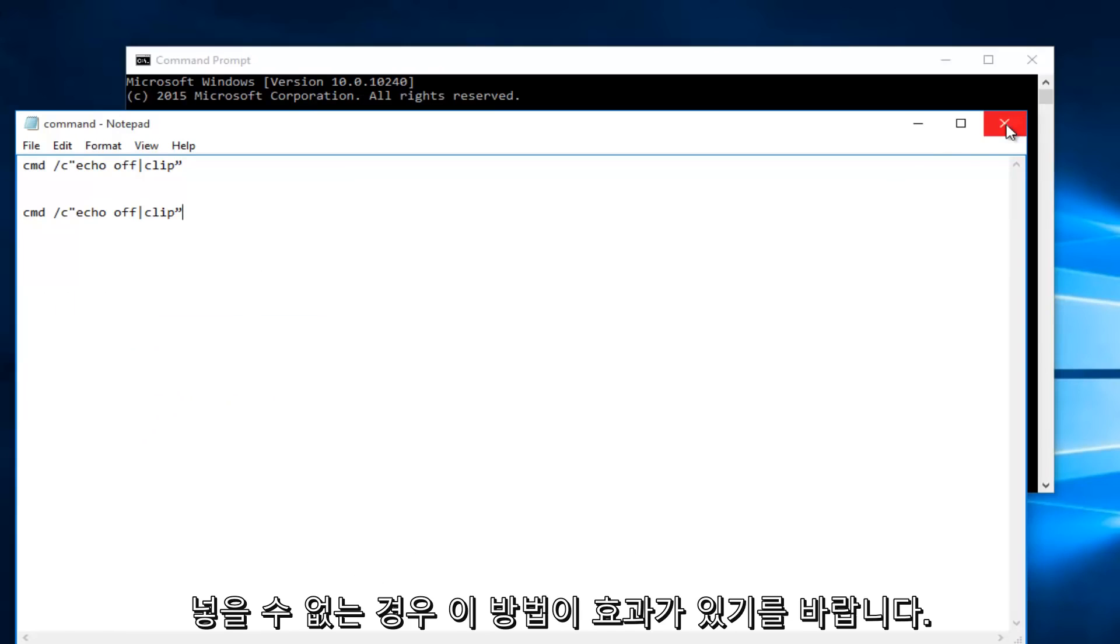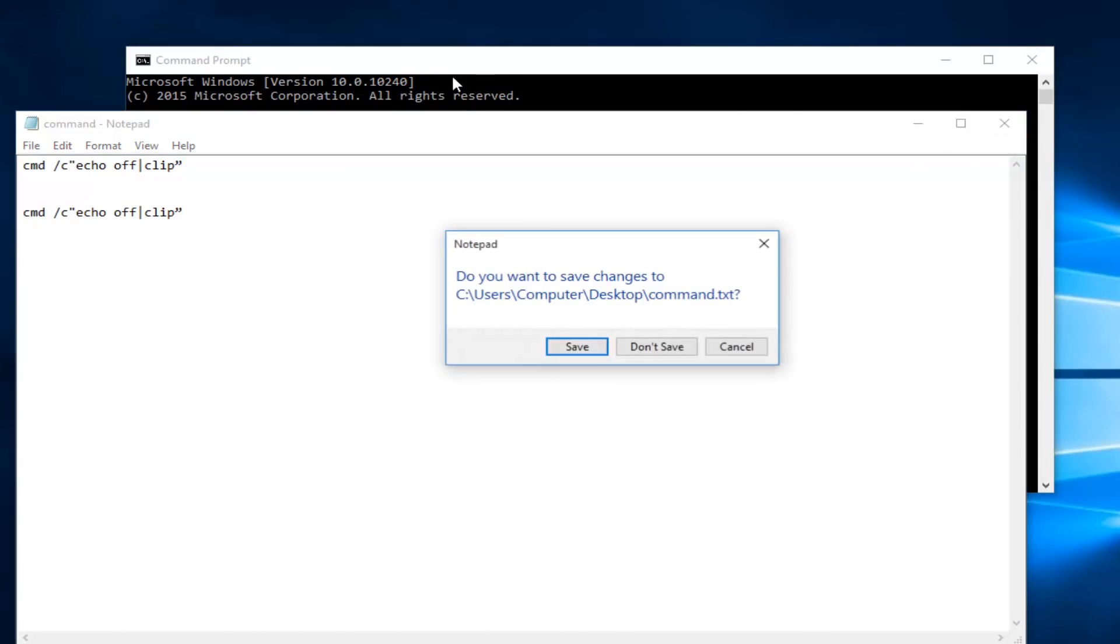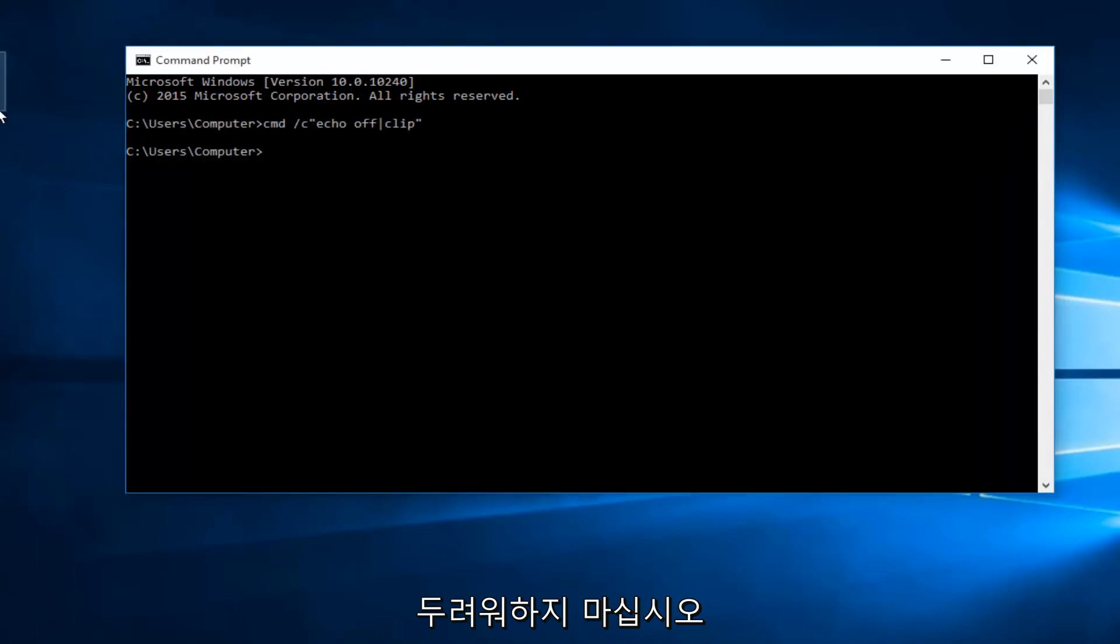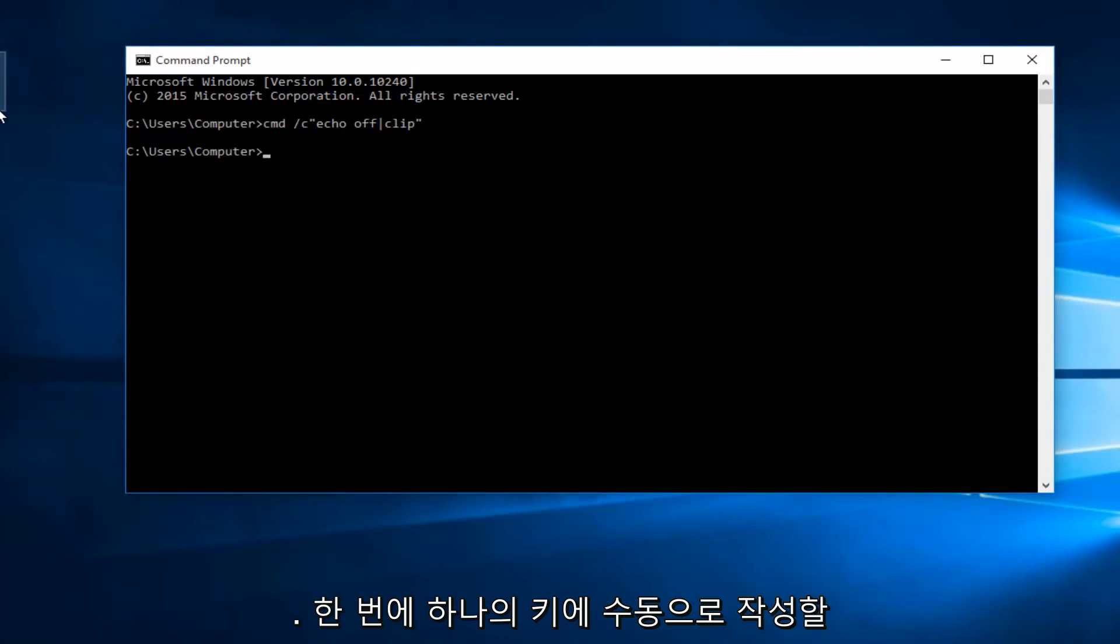So hopefully this will work for you guys. If you're unable to copy and paste this command into the command prompt do not fear you can just manually write it in one key at a time.